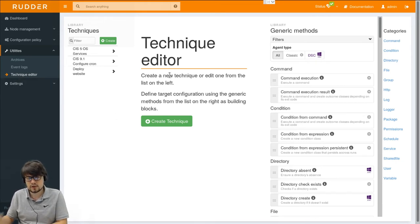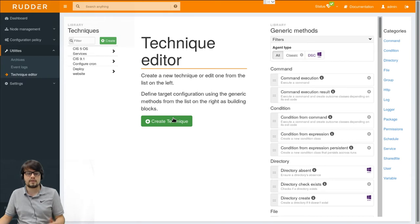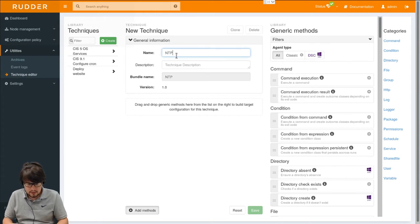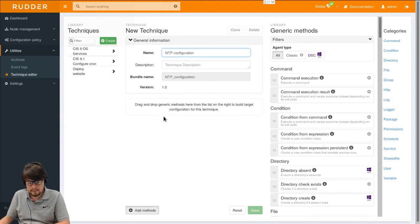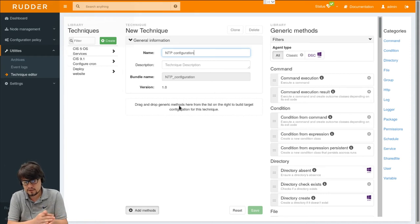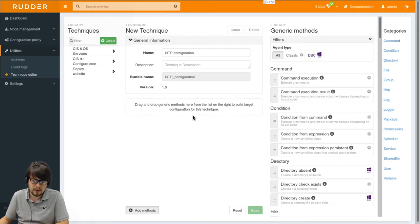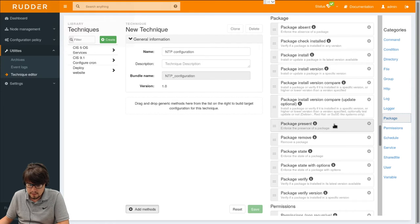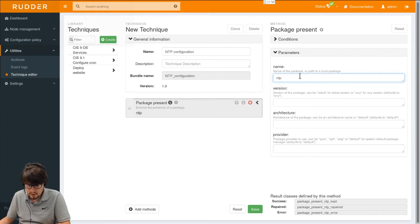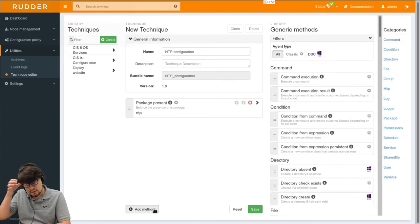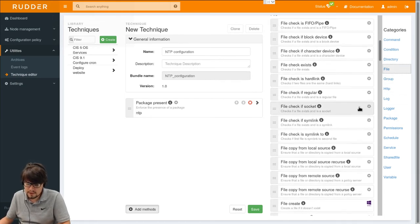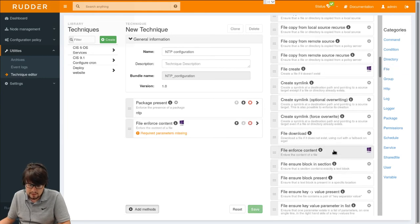So here we'll make a simple example of an NTP configuration technique. Actually we'll configure system NTP configuration here. Okay, so how does this work? We will in fact use some building blocks called generic methods and add them to our technique. First I'll add a package method to install the NTP package and ensure it's always present. So here I'll pass the name of the package. I will also define a configuration for this with a file configuration method. Here I'll use file enforce content method. So I will modify the etc NTP conf file and I will enforce the NTP configuration content.